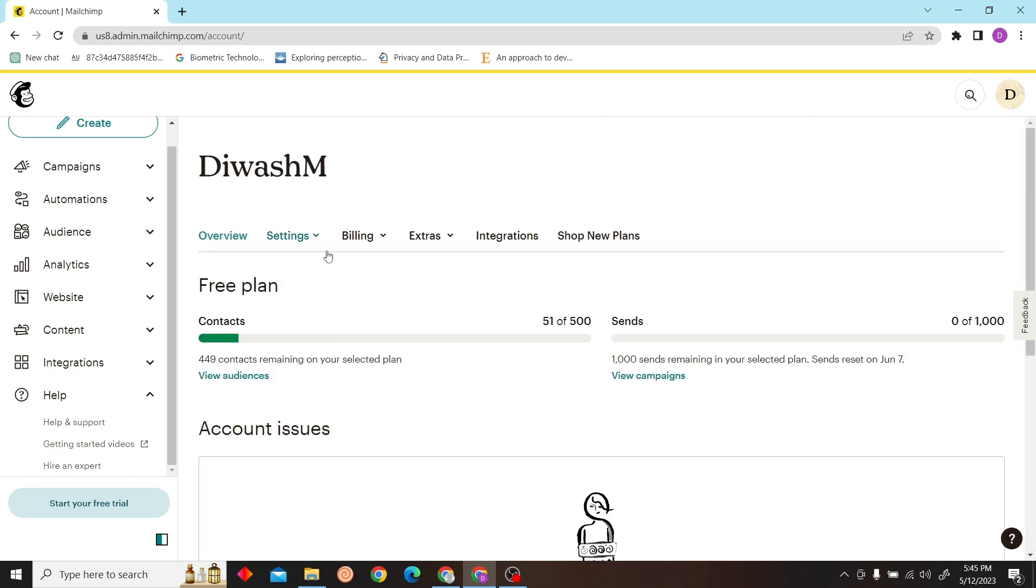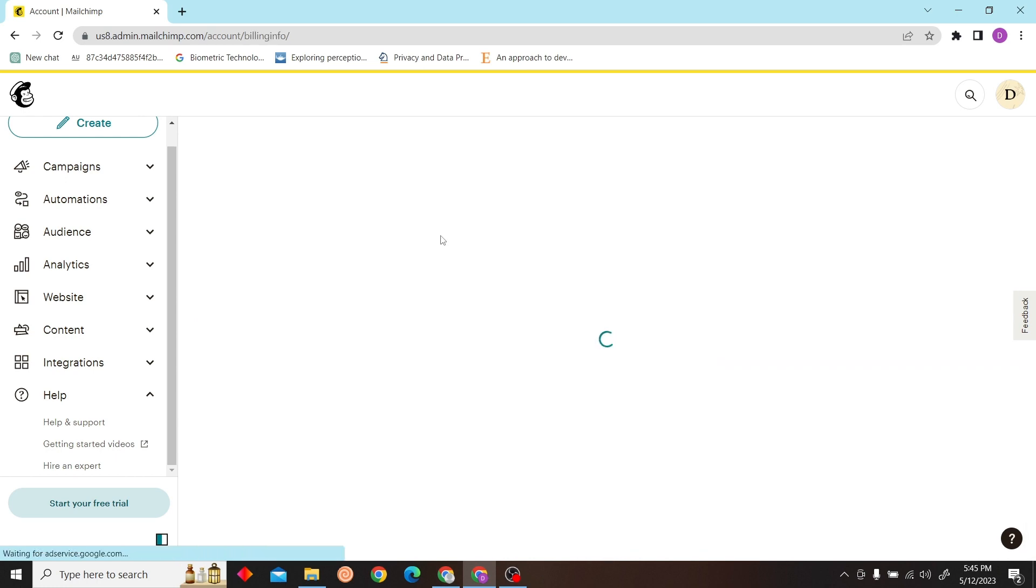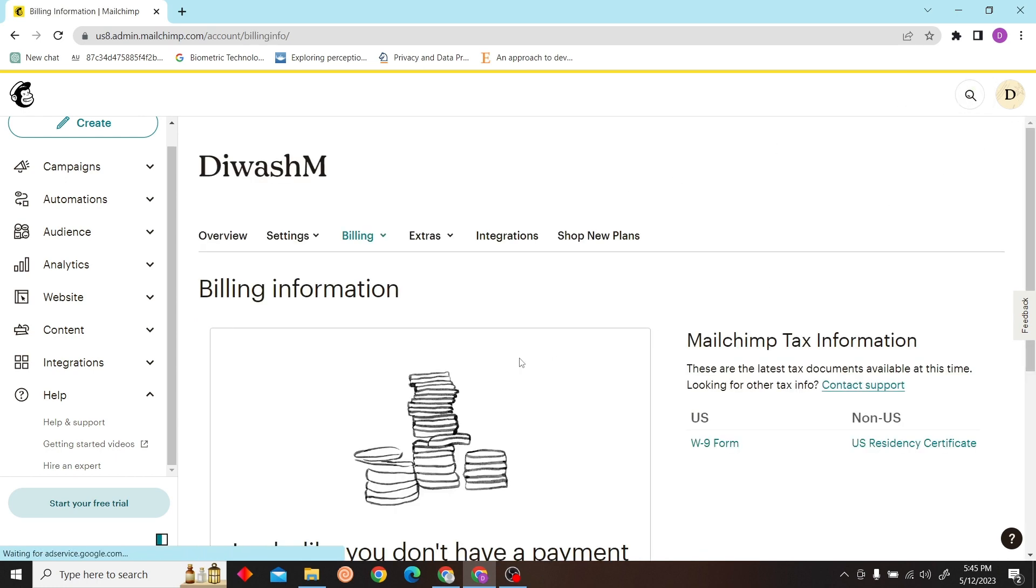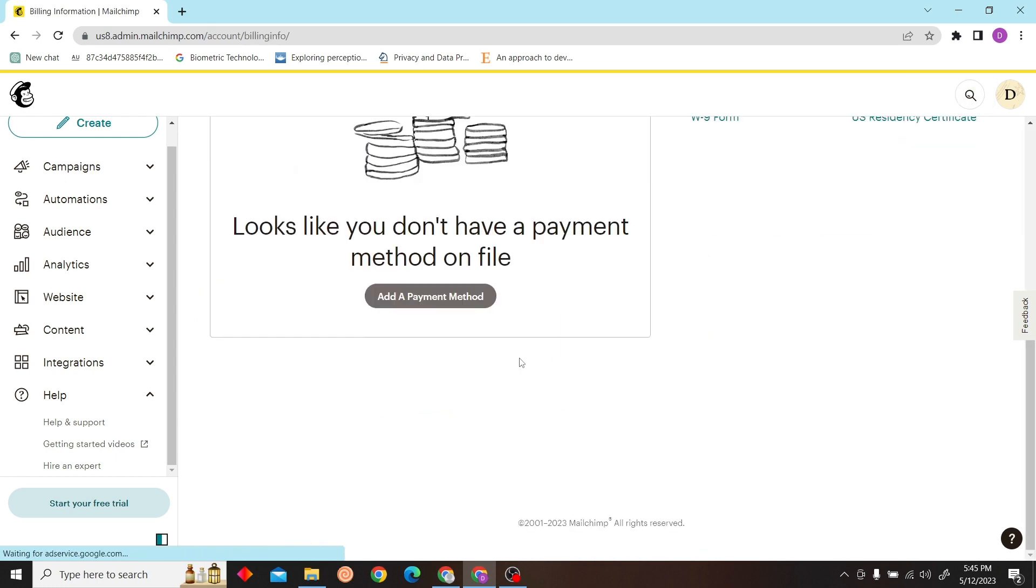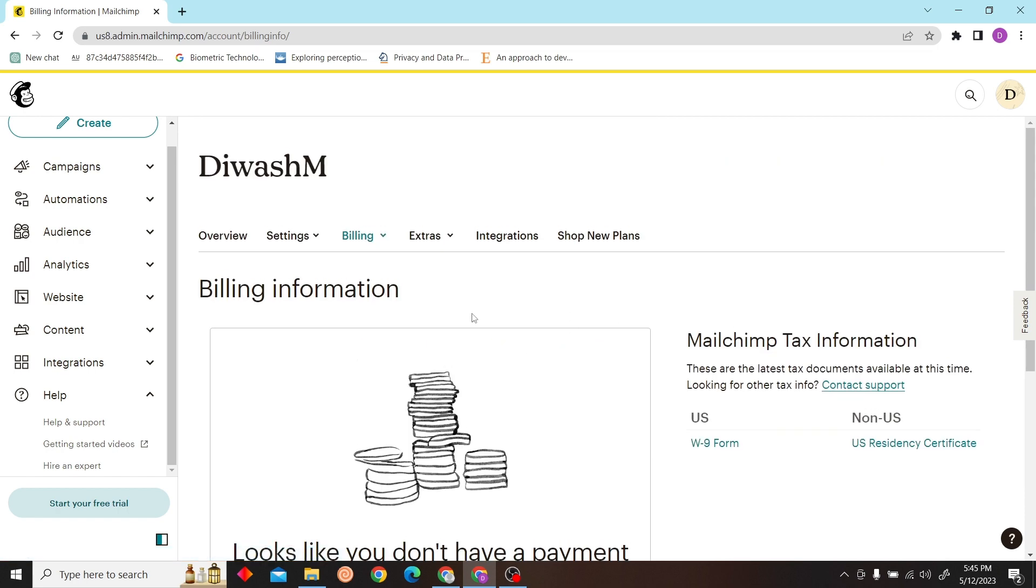And since I have a free plan, I don't have the option to cancel. But if you have a paid plan, you will get an option to cancel your subscription over here and you can do that easily.